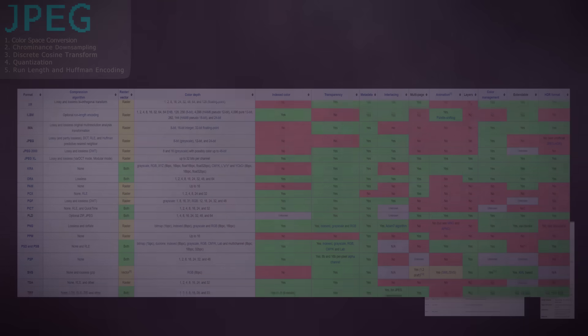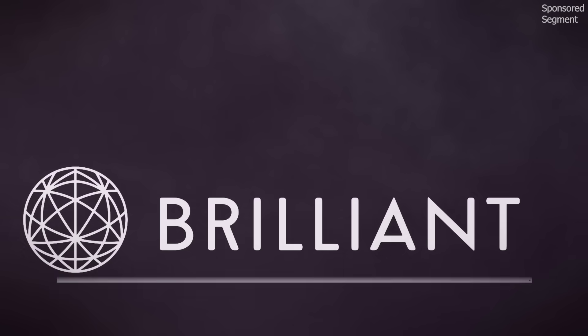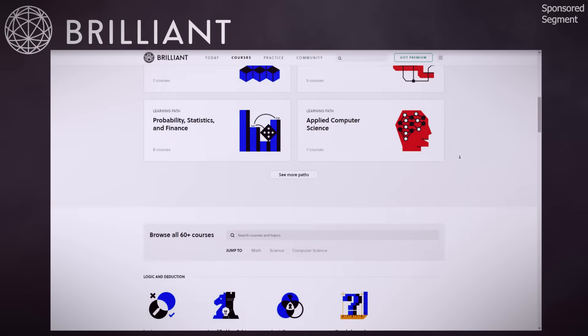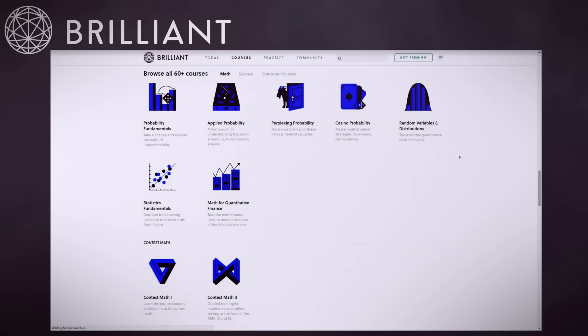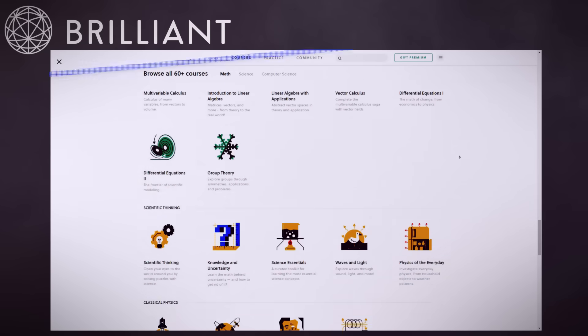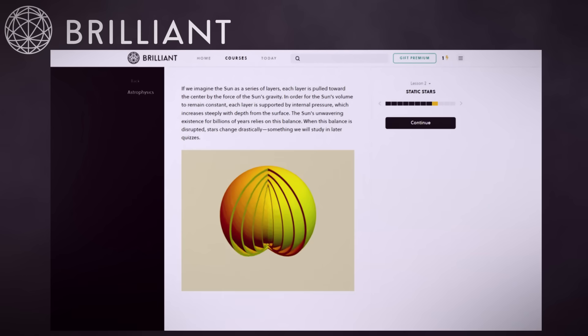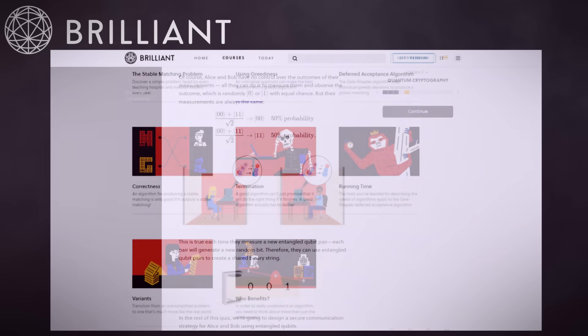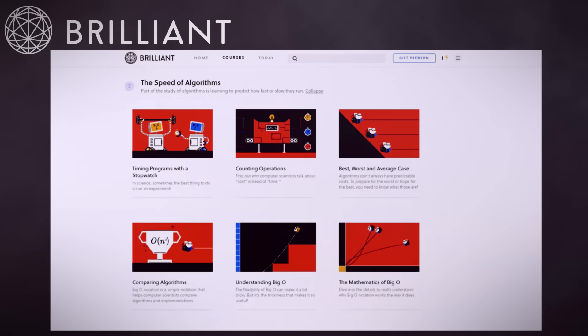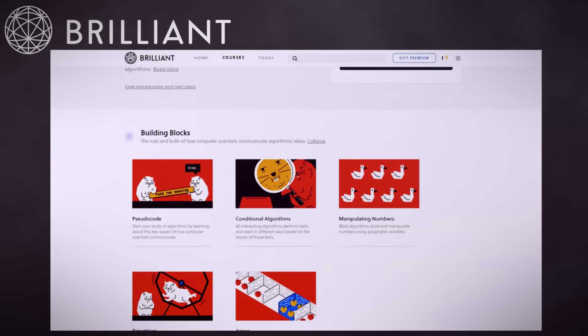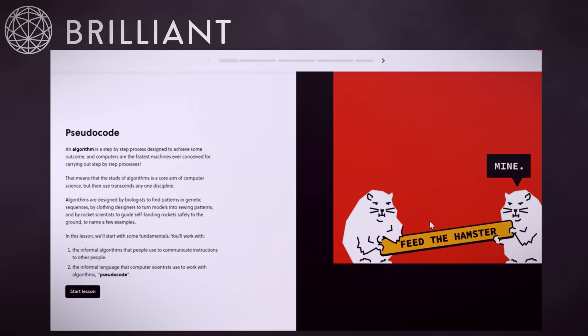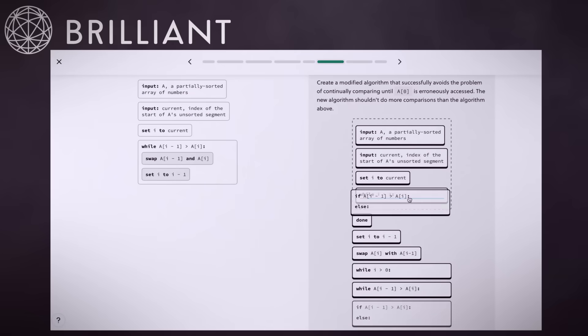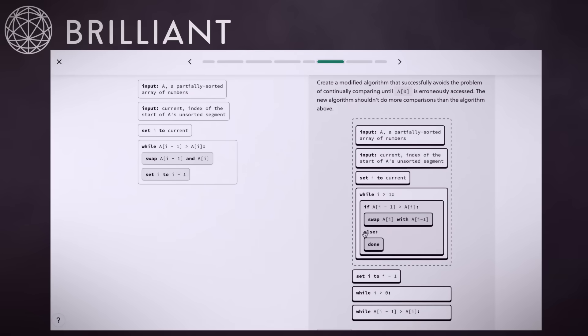Rather fittingly, this video is sponsored by Brilliant, a website and app that teaches you all kinds of STEM topics in hands-on, interactive ways. From the basics, such as foundational math or computer science fundamentals, all the way to complex topics such as astrophysics and quantum computing. In this video, we just scratched the surface of algorithms by showing you the inside of one algorithm. But if you want to learn more about the algorithms that run our technology-filled world, we recommend you look at Brilliant's course on algorithm fundamentals.